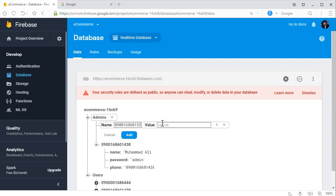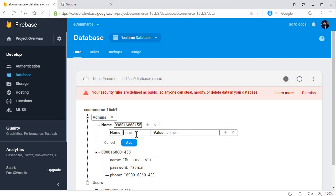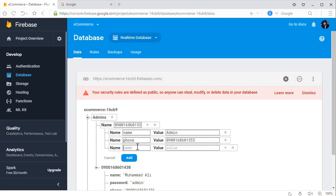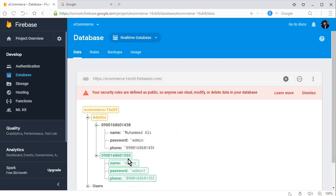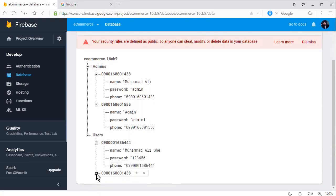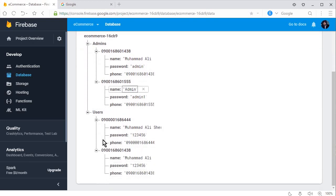You can add another admin the same way. Pass the phone number as the unique key — that is the object name storing all information for a specific admin. Under it add the name, for example 'admin', the phone number, and the password, let's say 'admin1'. Click Add. Now we have two admins: Mohammed Ali and admin, and two users.